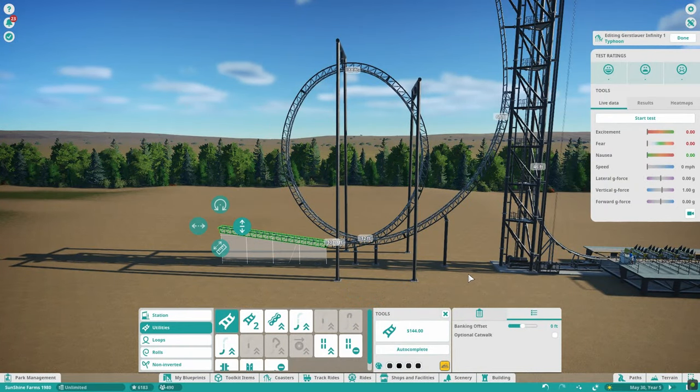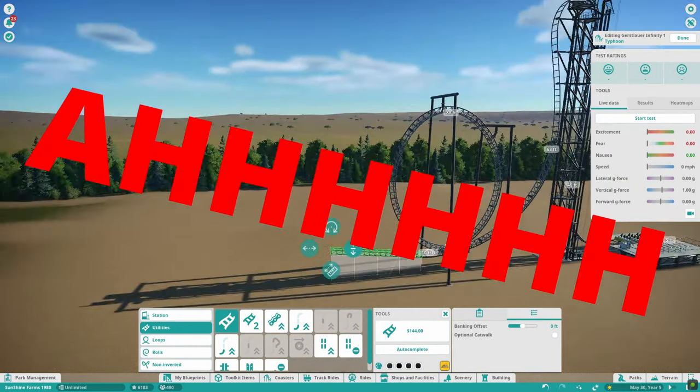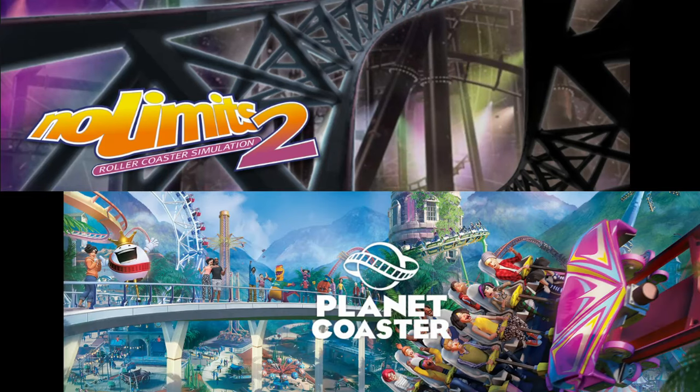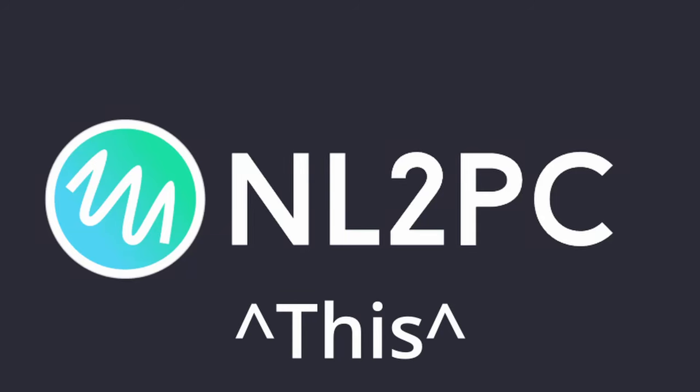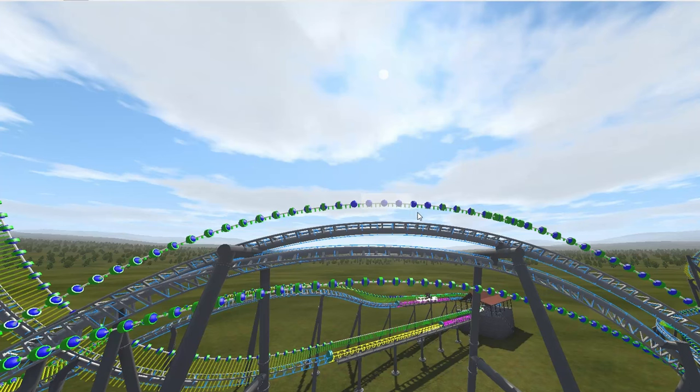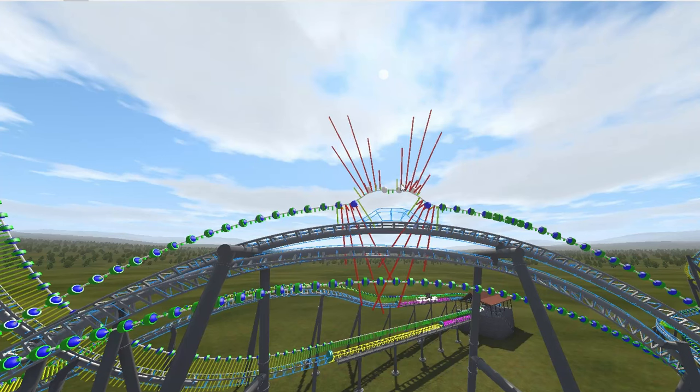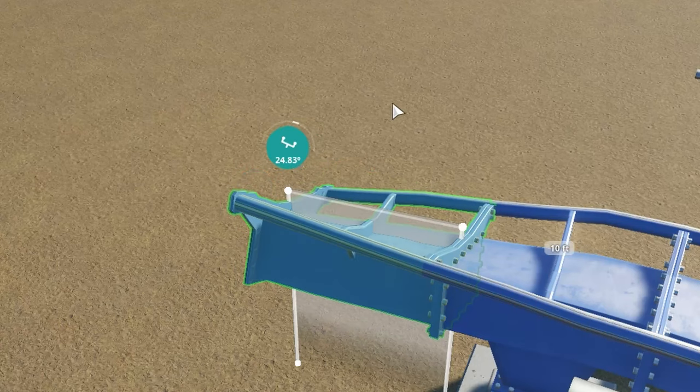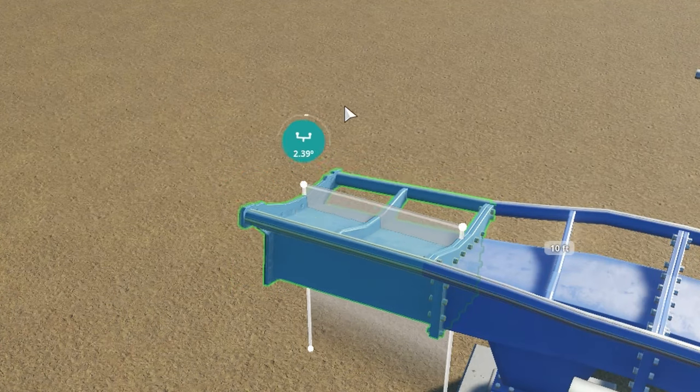What if you could import roller coasters from No Limits to Planet Coaster? Well, you don't have to ask what if anymore, because this program does just that. It takes a node-based system and transfers it into a Planet Coaster roll system. So, wanna see how it's done? Watch the rest of the video to find out.